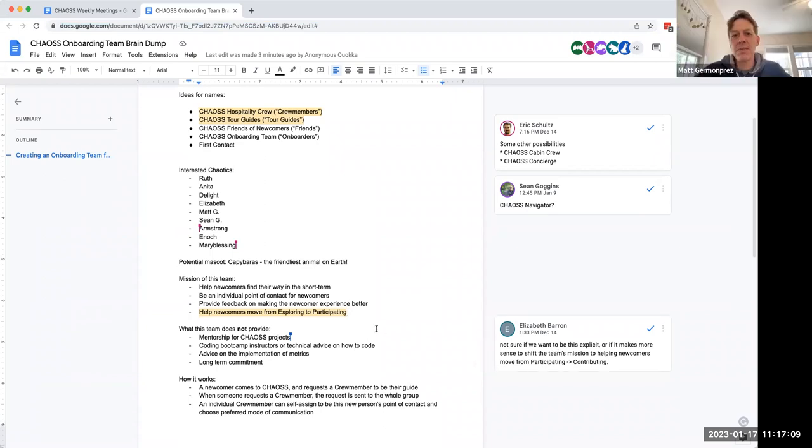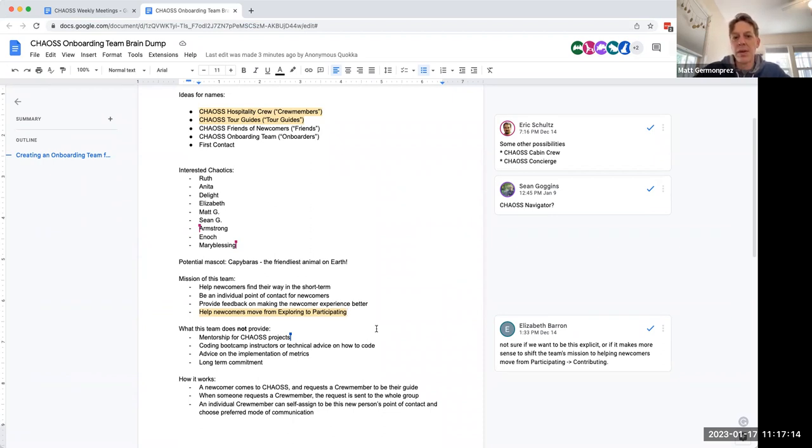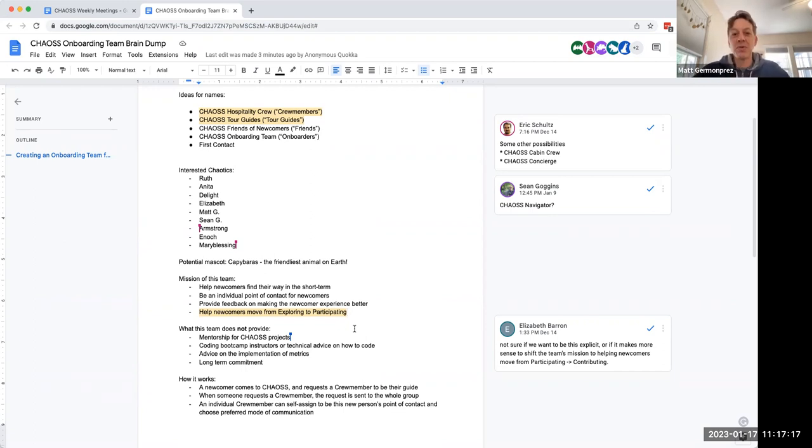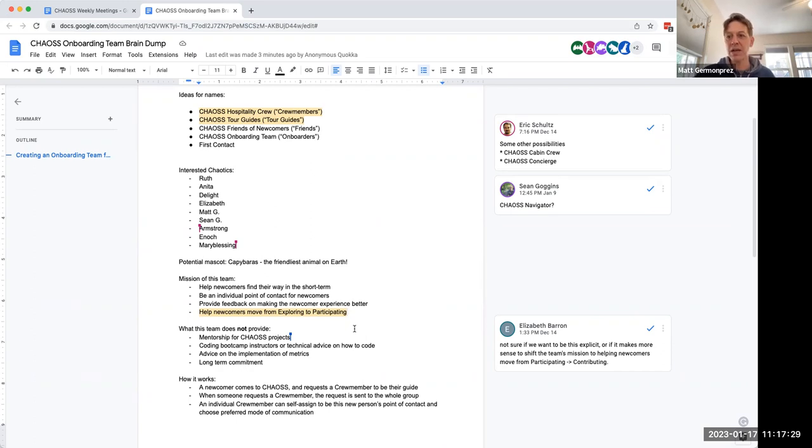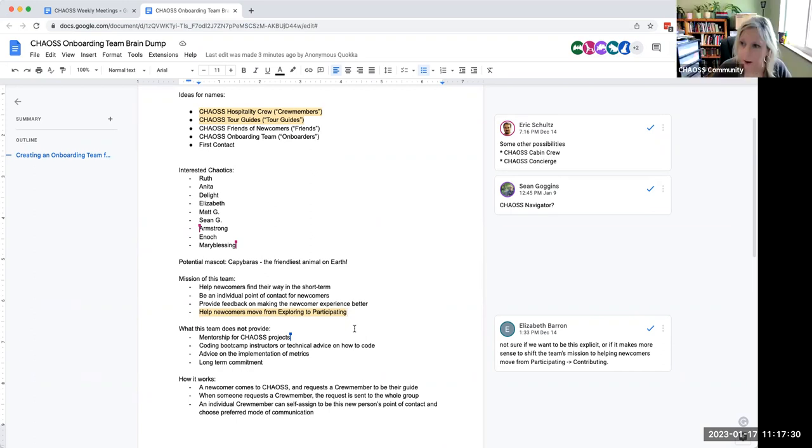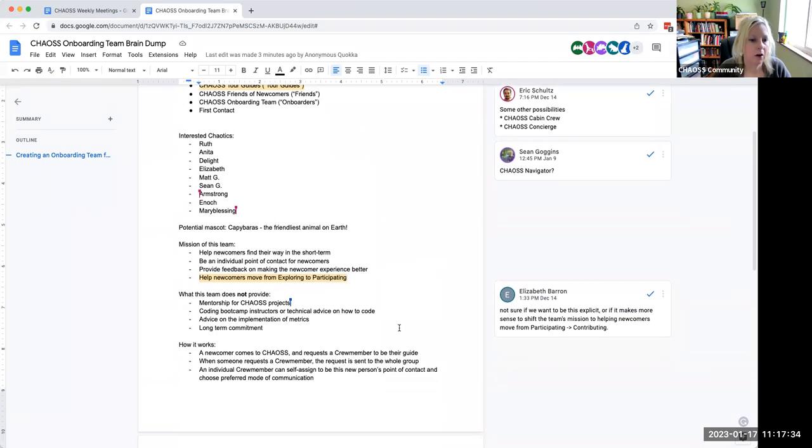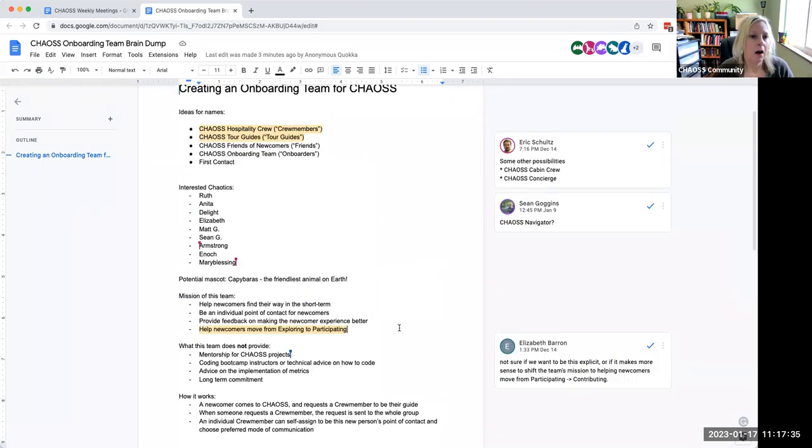My thoughts were like, here are some meetings that you can attend, here's where that documentation is. It's kind of like Sean was saying from the newcomers into that exploring slash participating. Perfect.